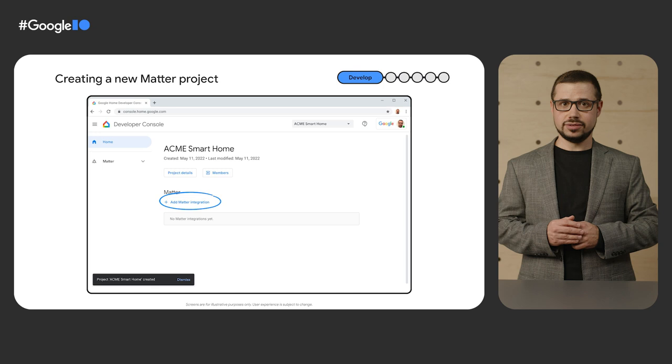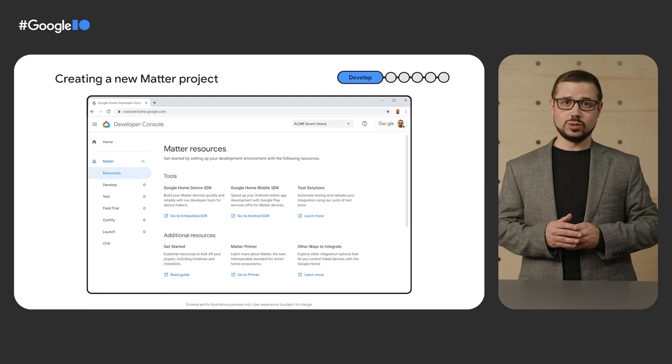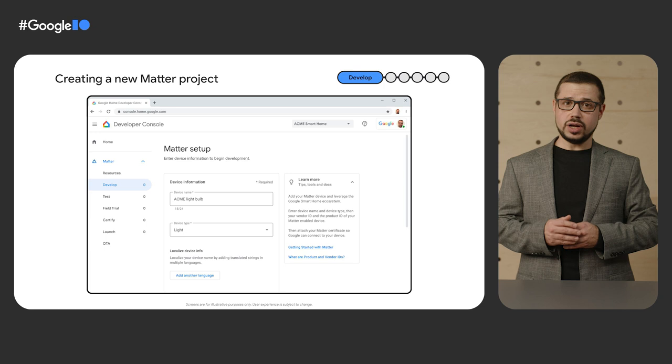Back to the main project screen, you'll select Plus, Add Matter Integration. When you start a new Matter Integration, you'll be able to see all the Matter resources provided to you by Google.